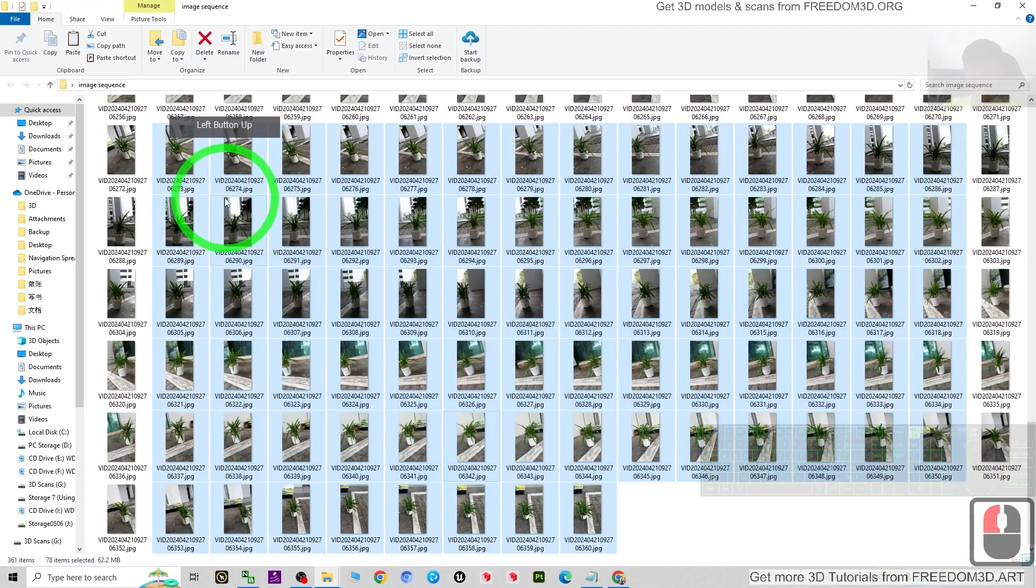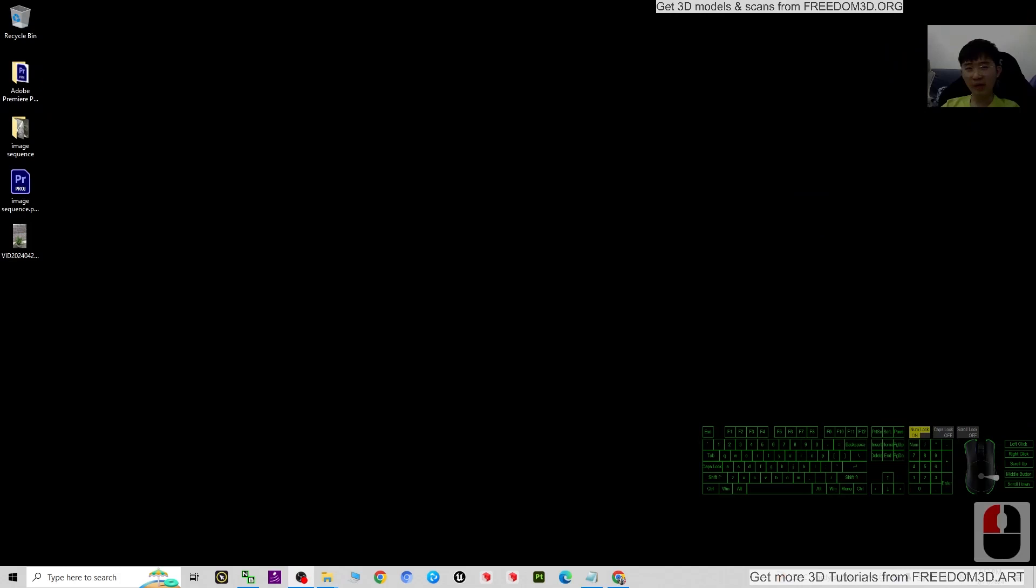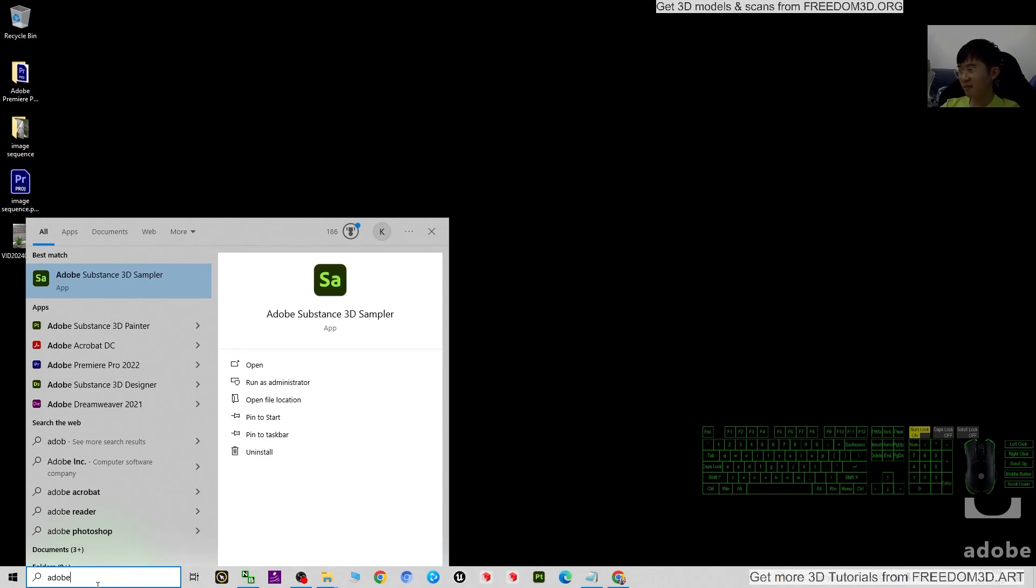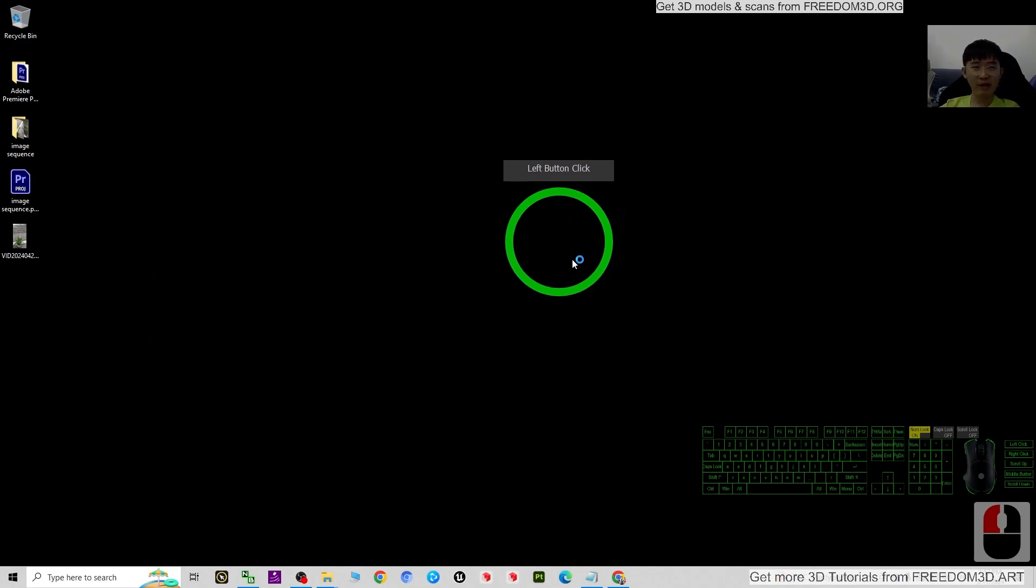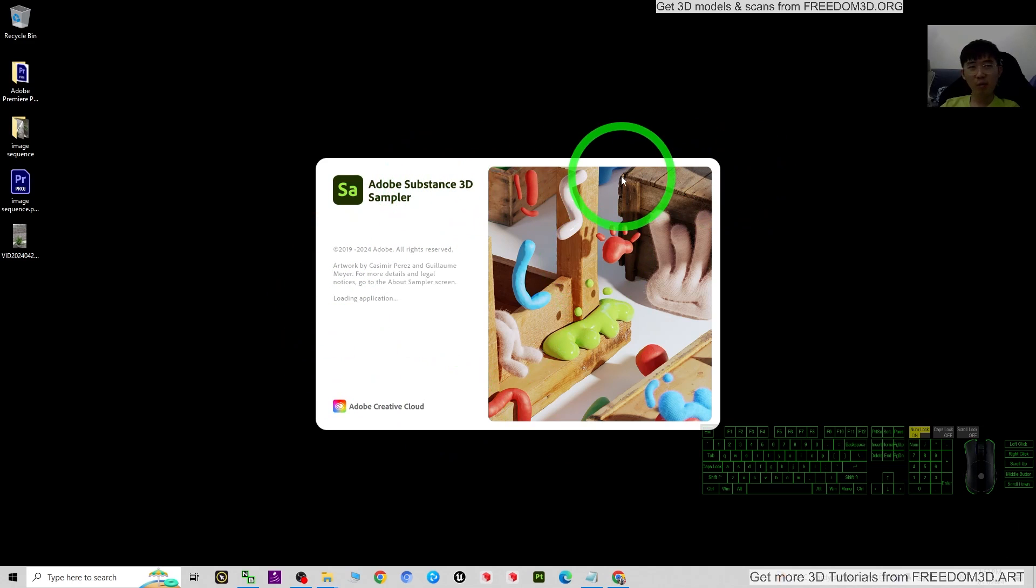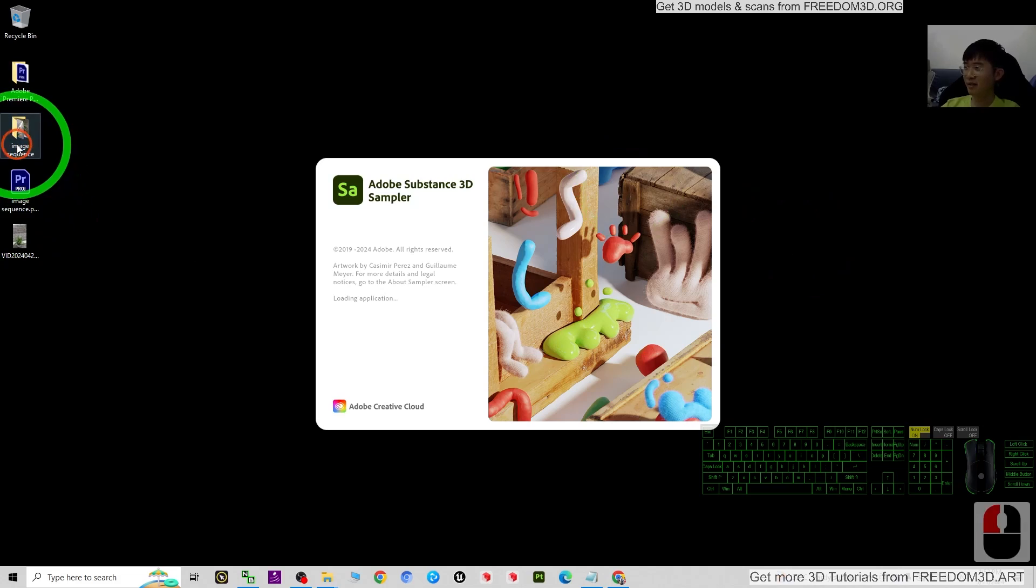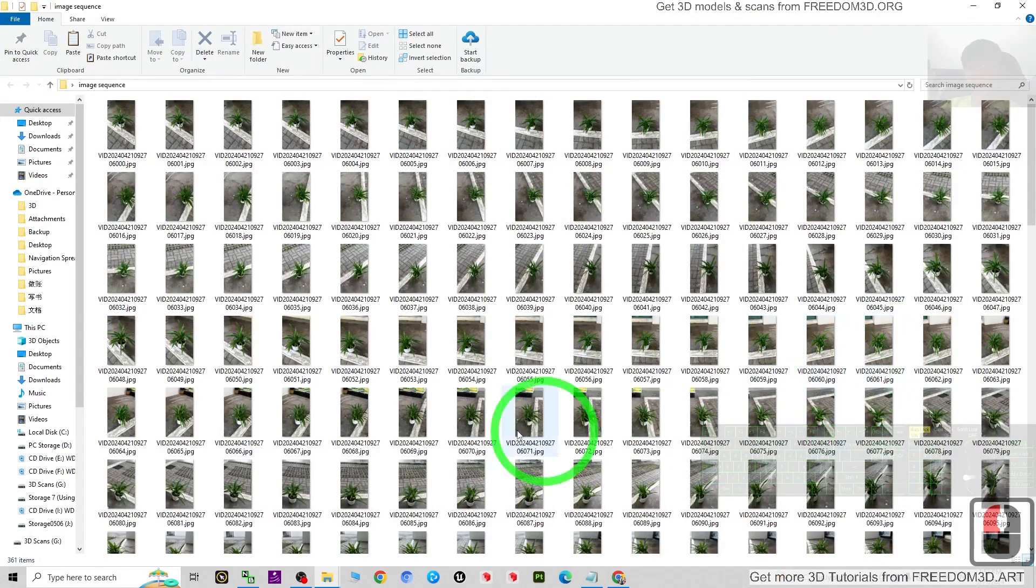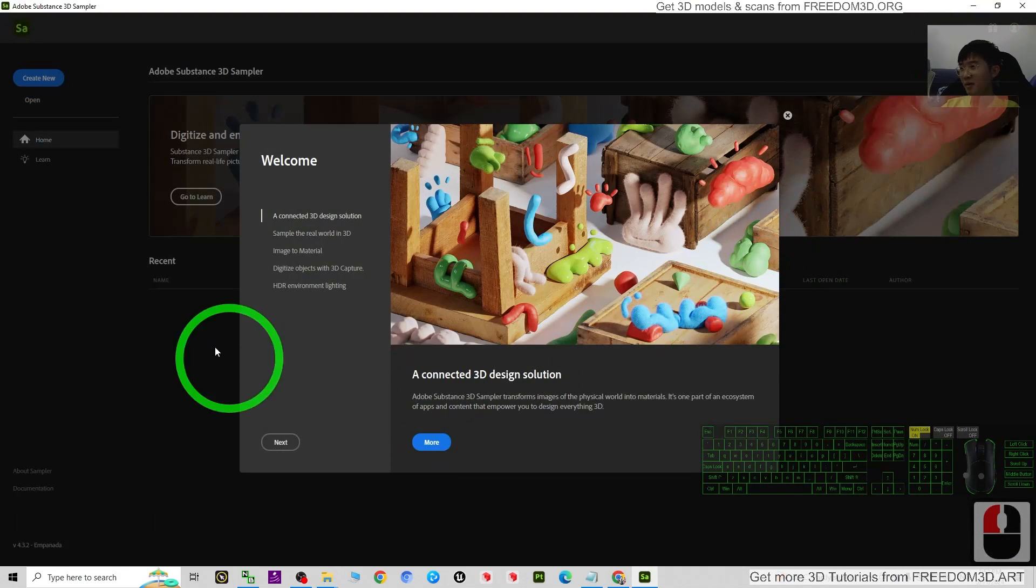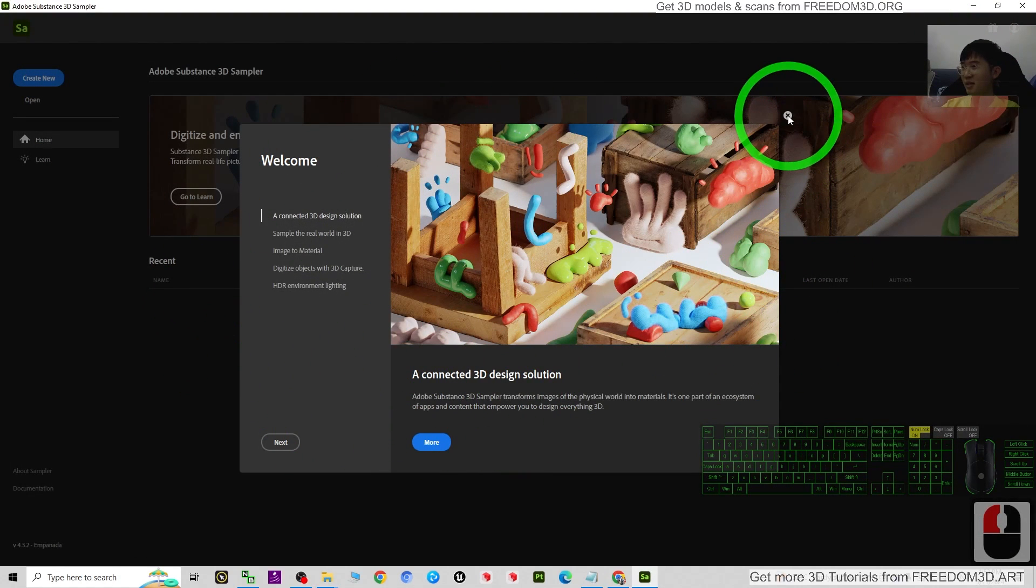We need to have another software. The software name is Adobe Substance 3D Sampler. Just open it. This is a photogrammetry software which you can use to convert this image sequences into a 3D model. Once you open it, you can just close this.